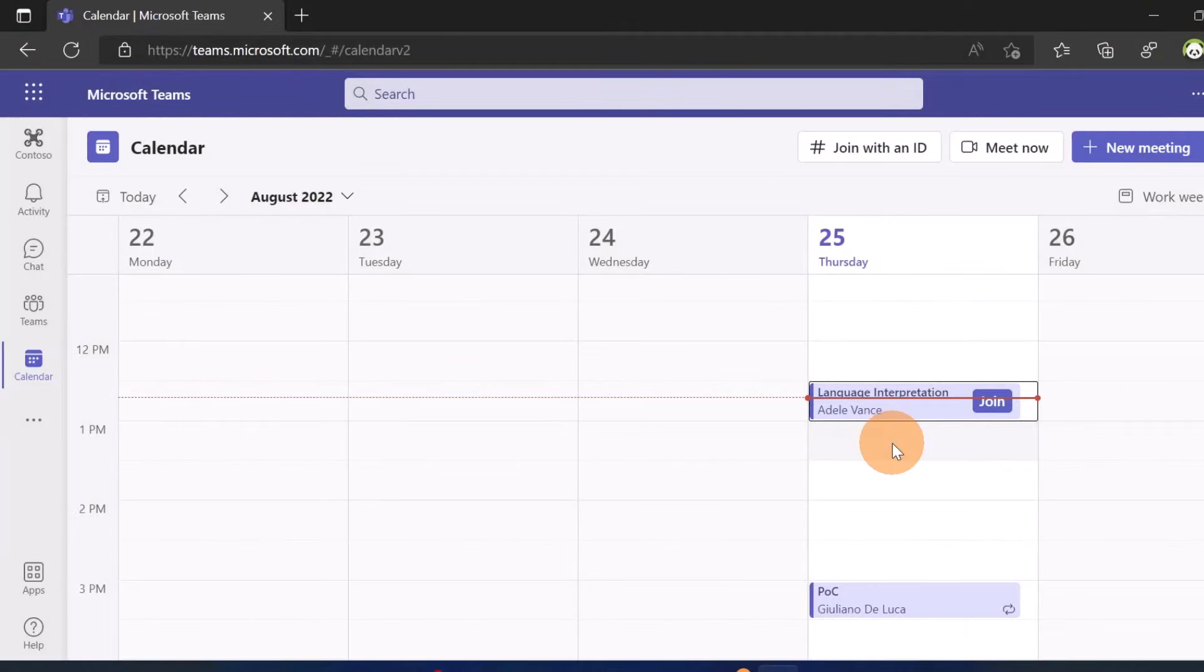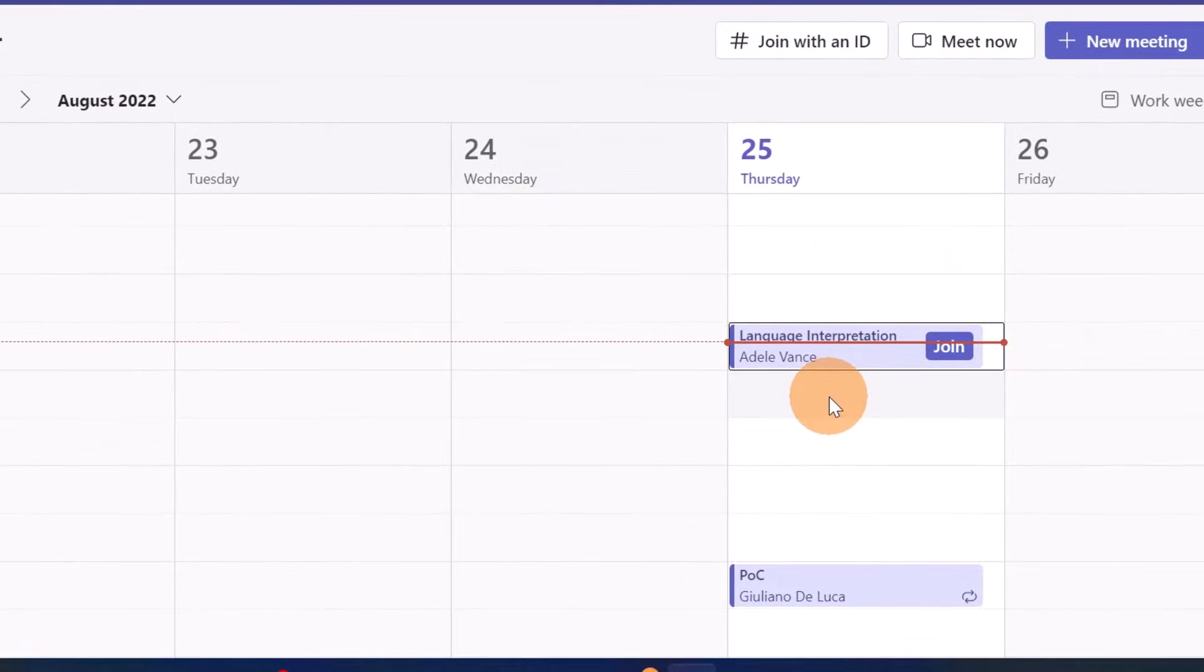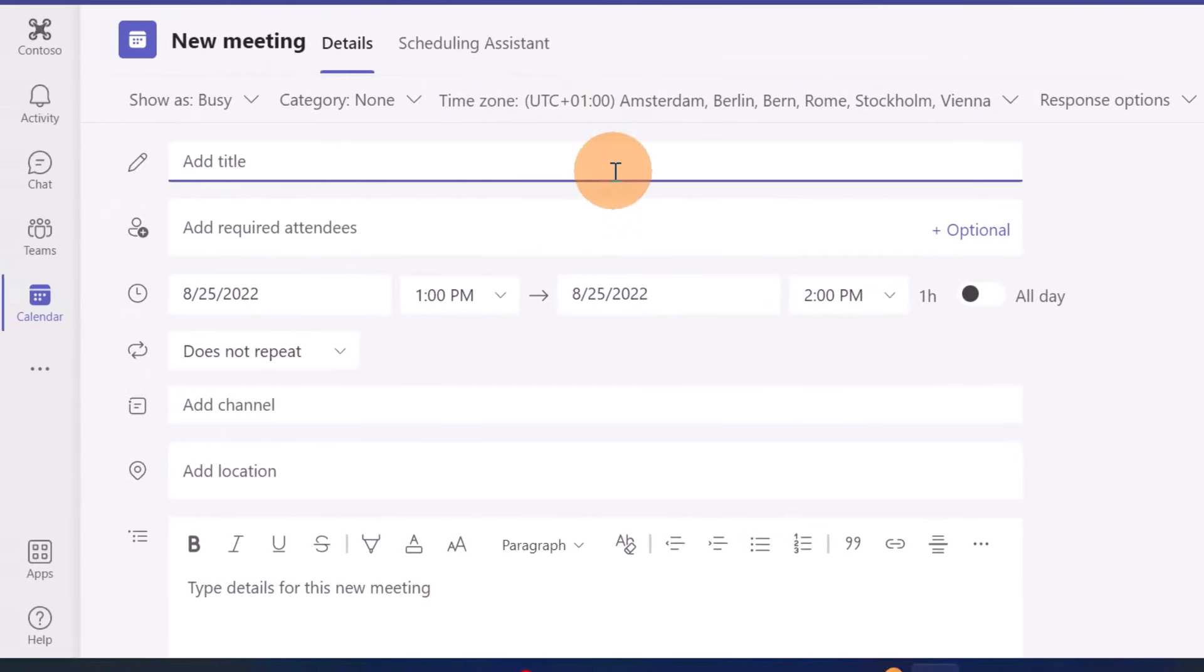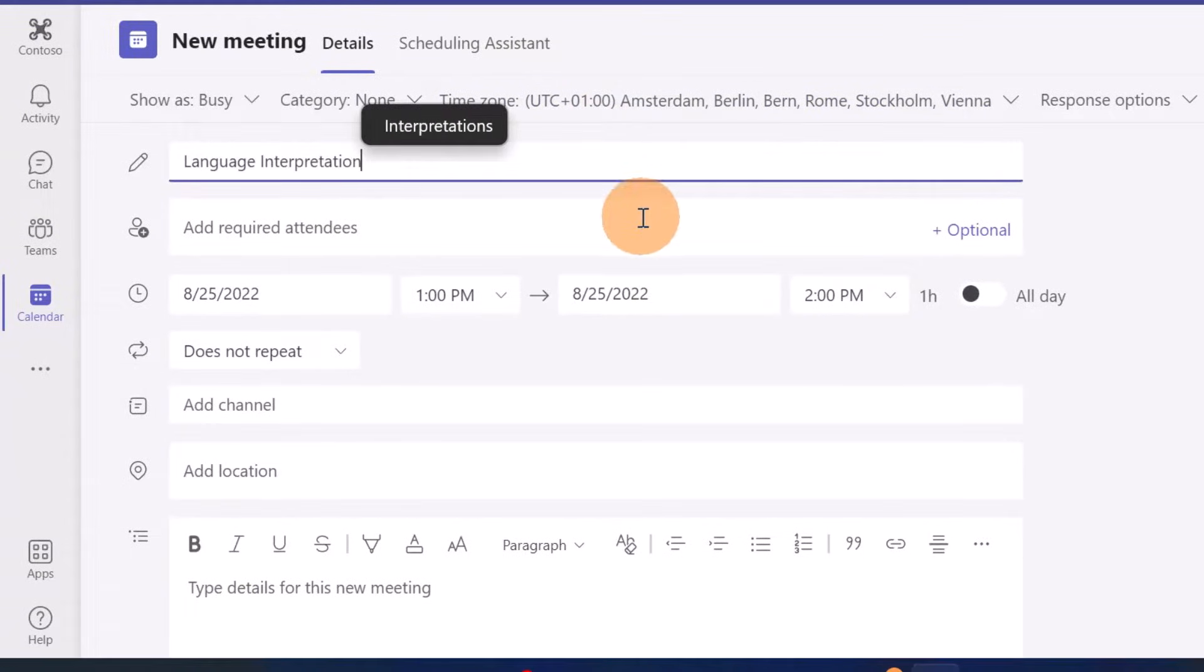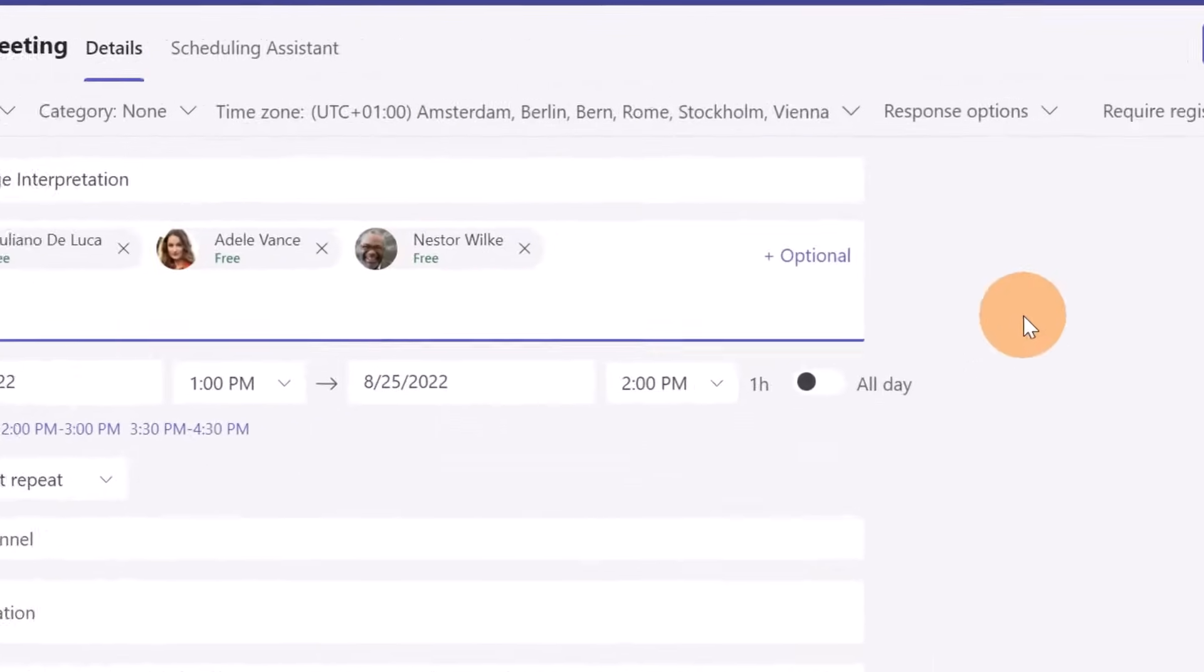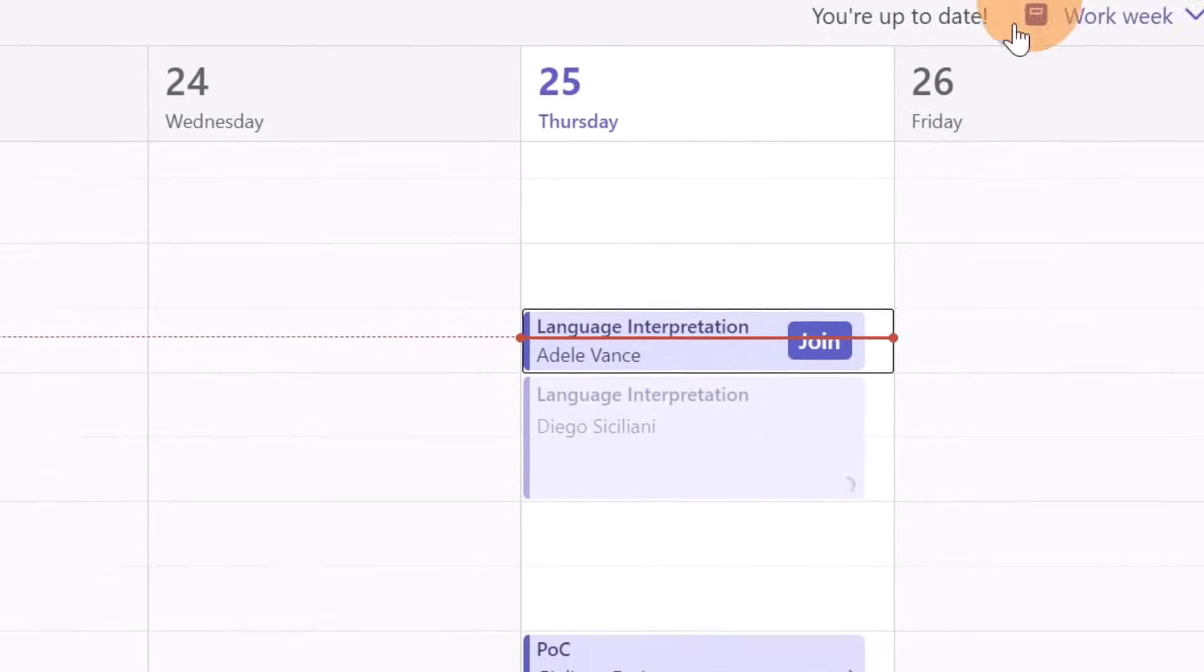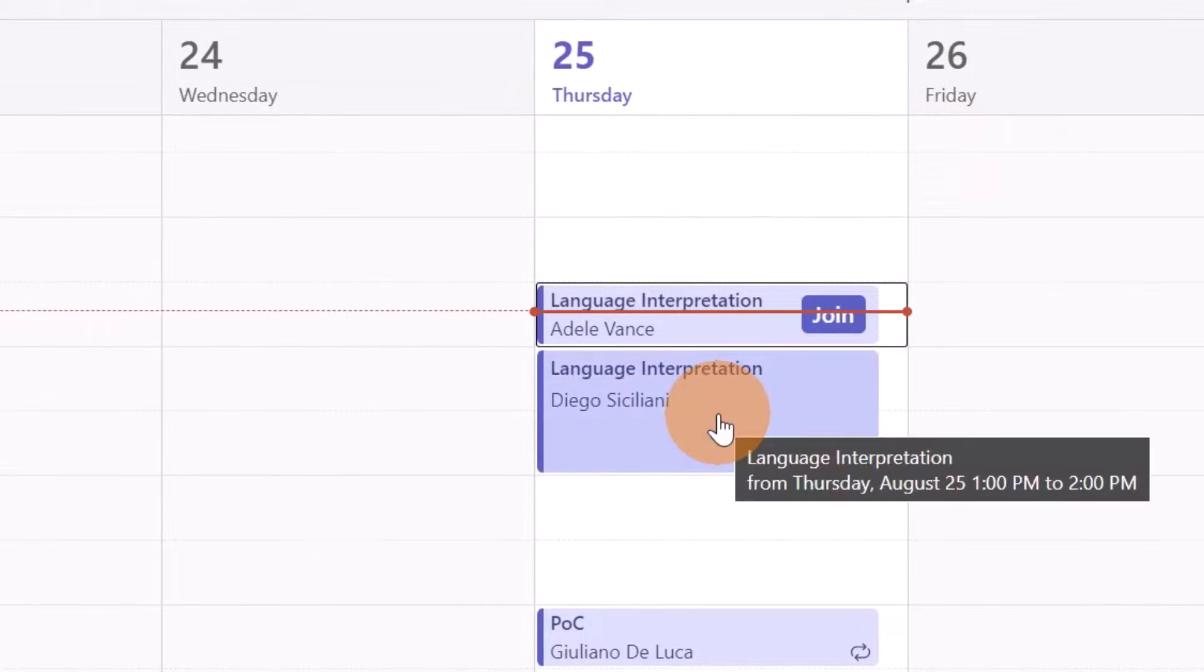Here I am in Microsoft Teams calendar. Before turning on language interpretation we have to create a meeting. I'm going to name this meeting language interpretation and then invite someone else. There we go, these are the people I'm going to invite to this meeting. Now I can click on send and the meeting is created.